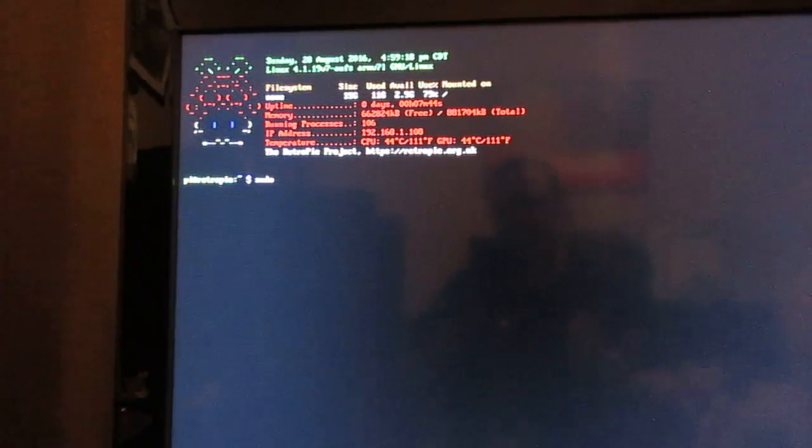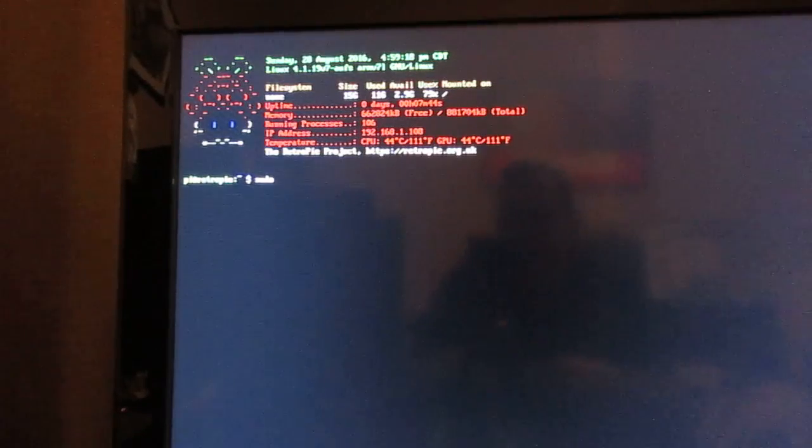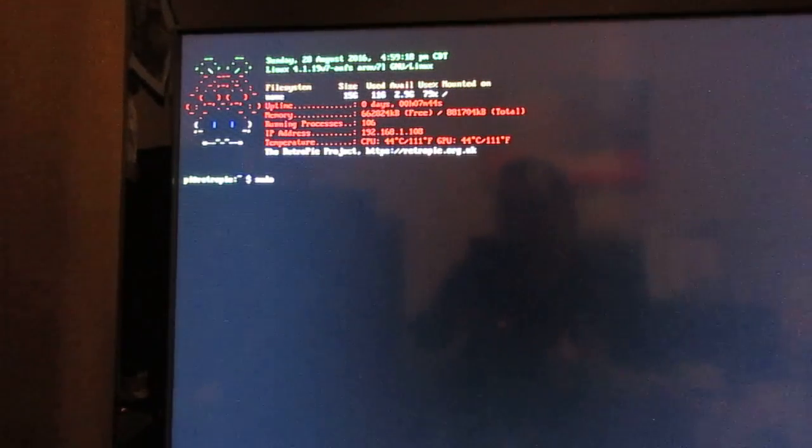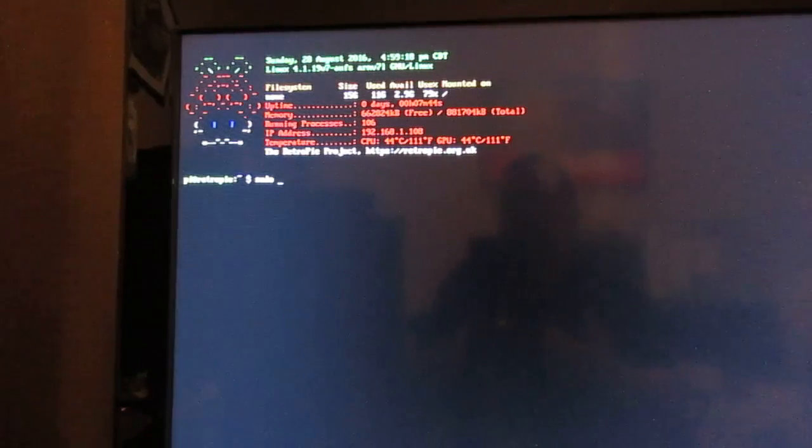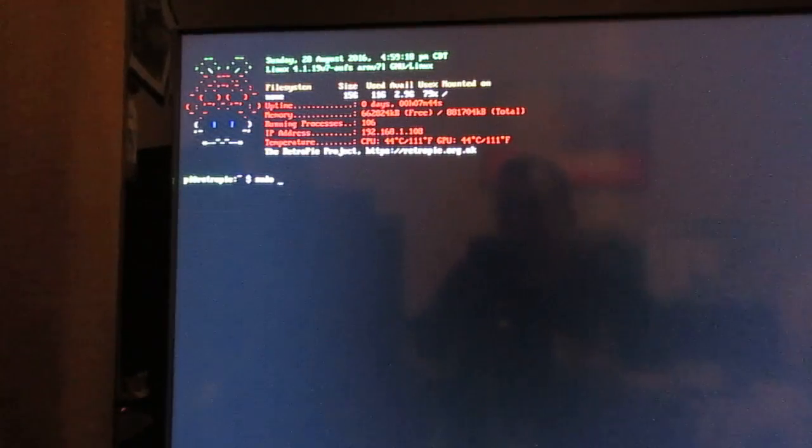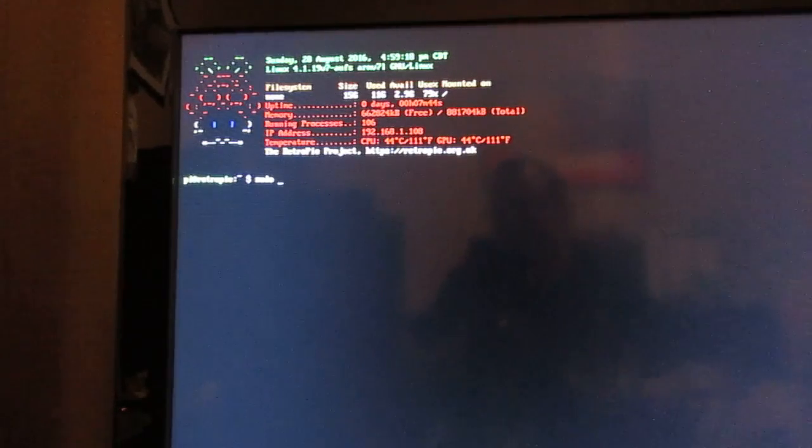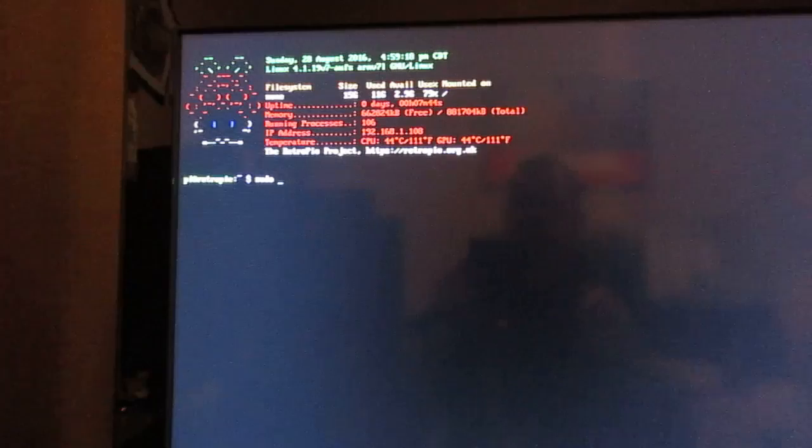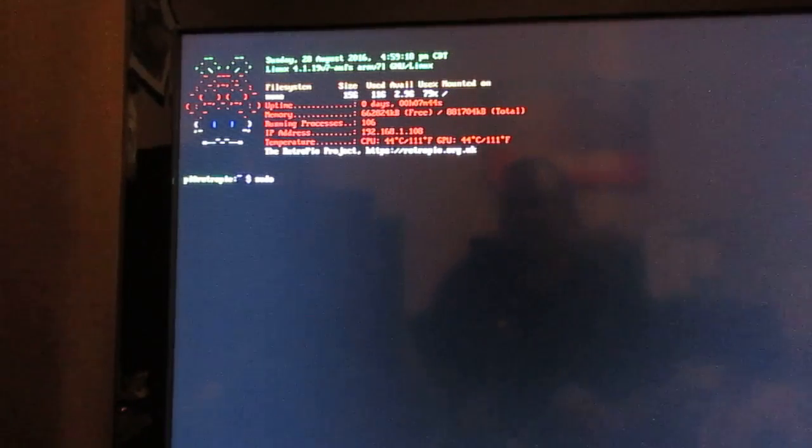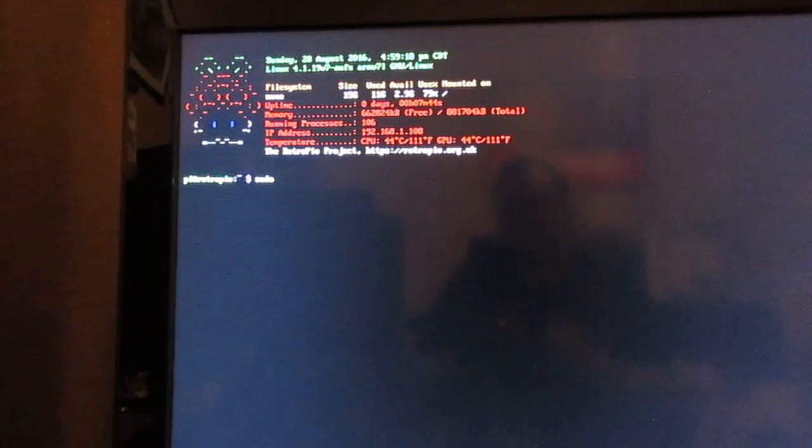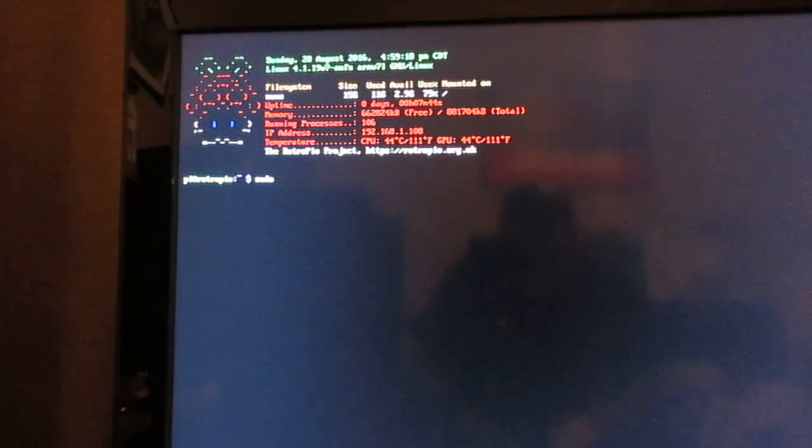If you have a multi-boot SD card like I do where I have various operating systems and you want to boot to the front end of that where you get to choose your operating systems, you can do sudo space reboot and press enter and it'll reboot to the front end of that multi-boot card.